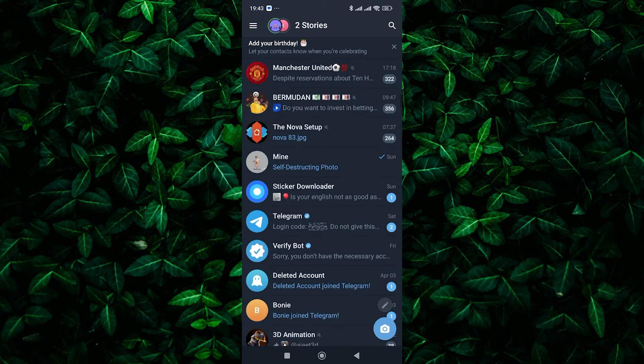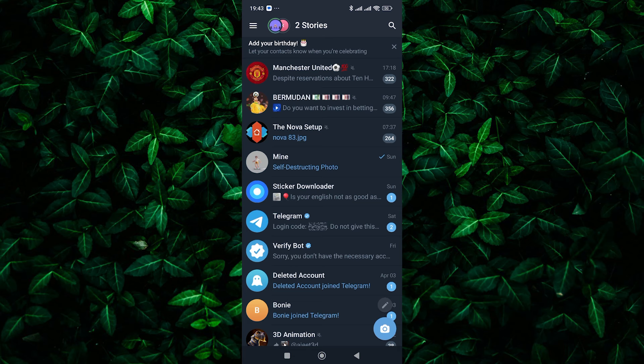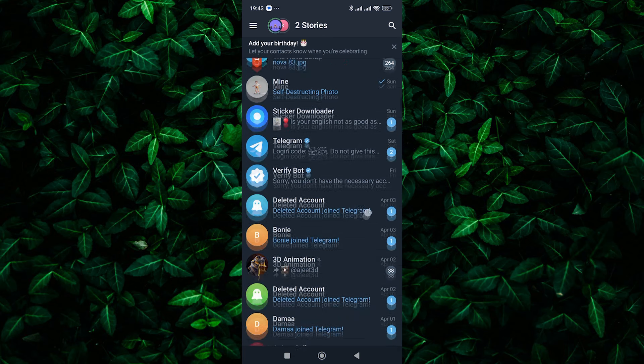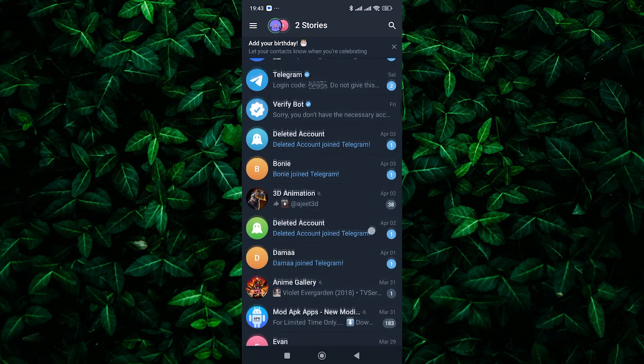Unfortunately, if you have deleted a channel or your group on Telegram, there's no direct way to recover it. Once you've deleted a channel, it's gone for good.